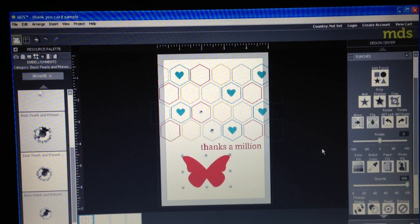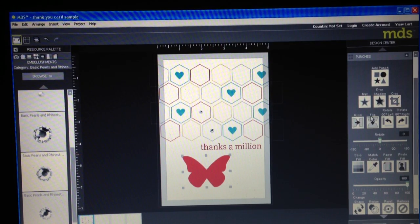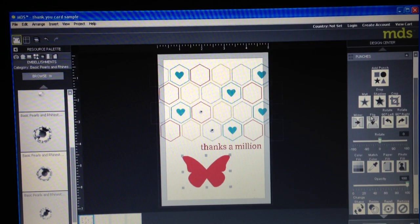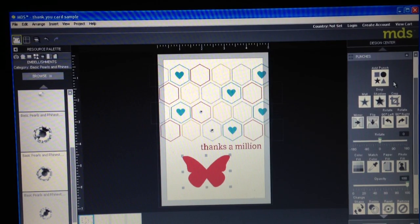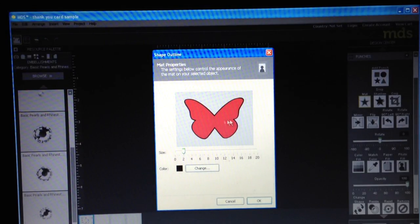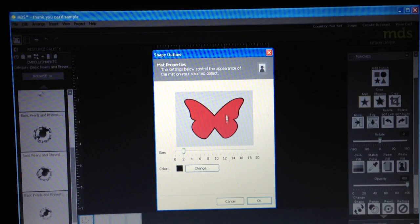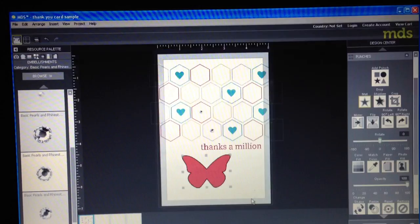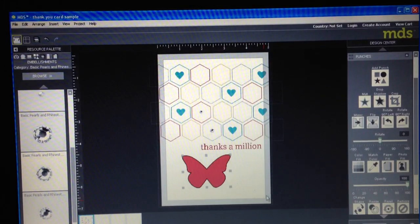Really cute. So you've got all sorts of different options with each of the punches and embellishments. This will do a matte so if I wanted to matte it like that with black I can do that.